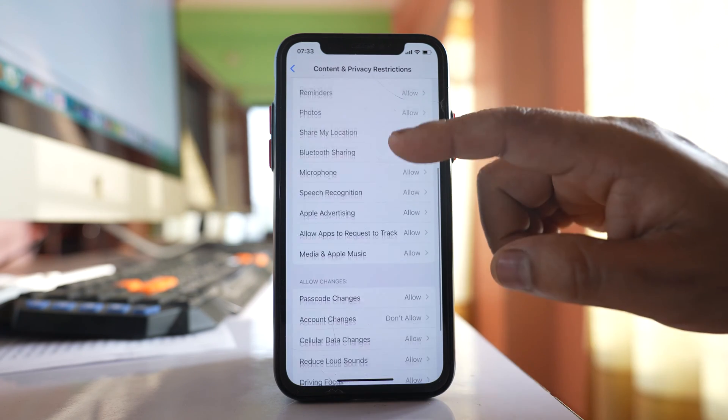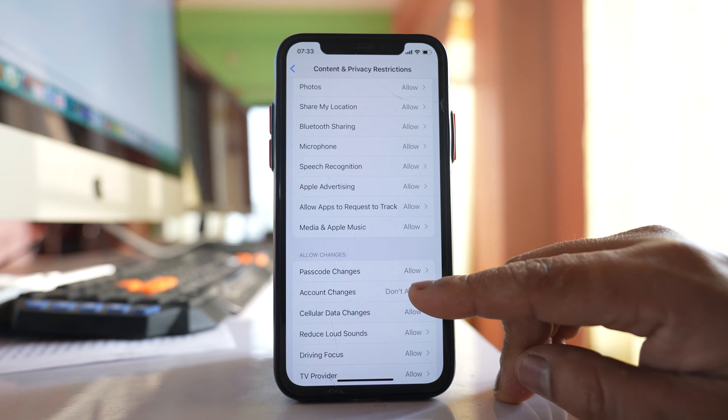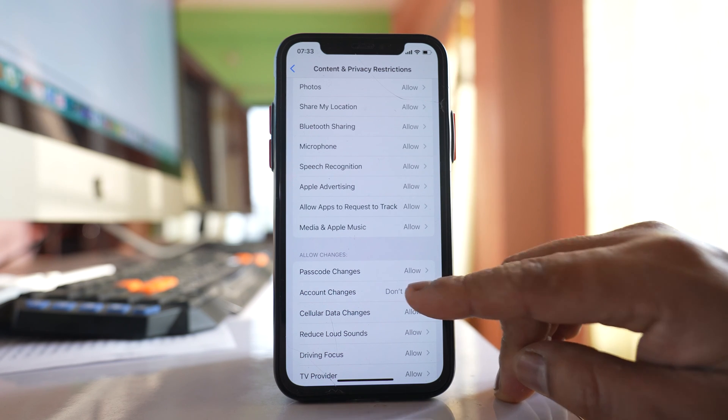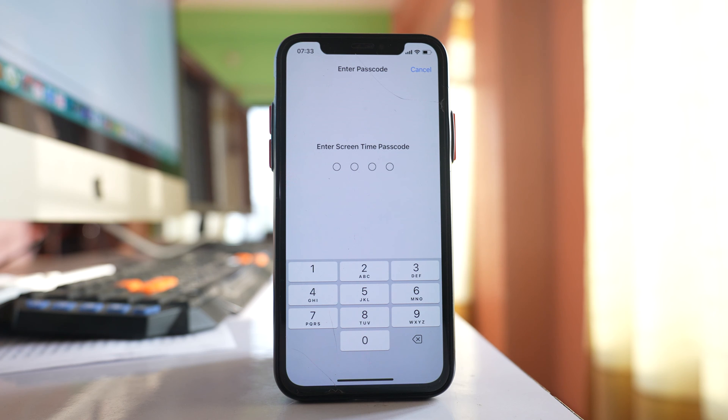Scroll down and you have the option here account changes. Select it. You need to enter the screen time passcode.